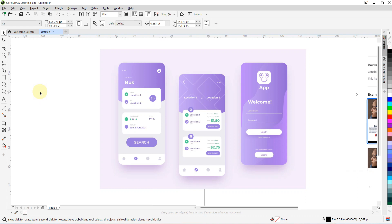Hey guys, welcome! I'm Matthew, the hybrid designer and developer. Welcome to my YouTube channel, Coded Design, where I teach coding and user interface design. In this series we are going to develop an app from these screens.